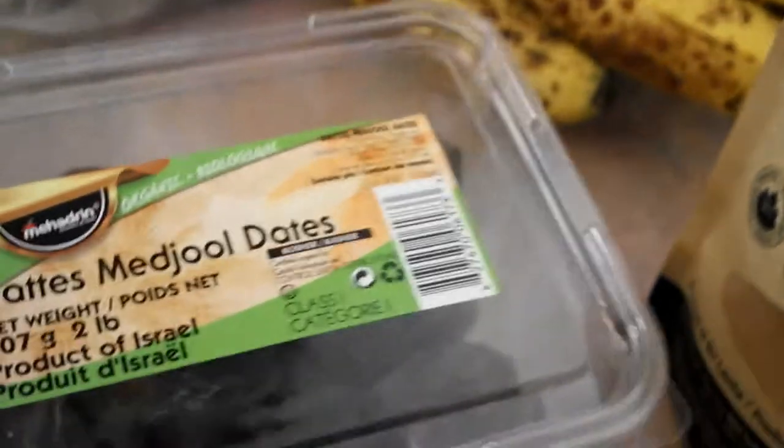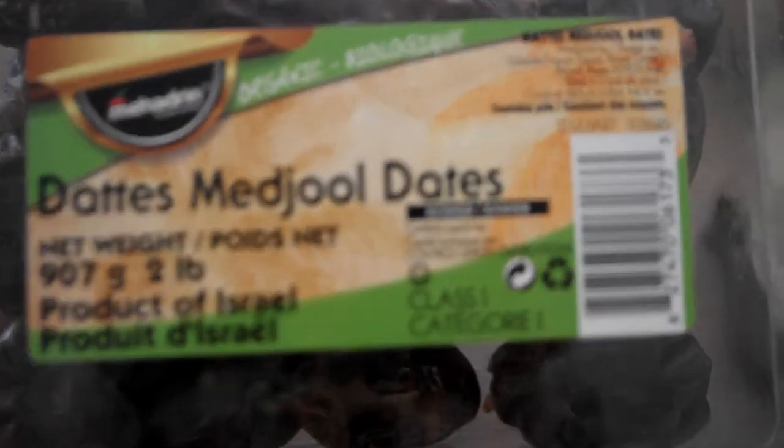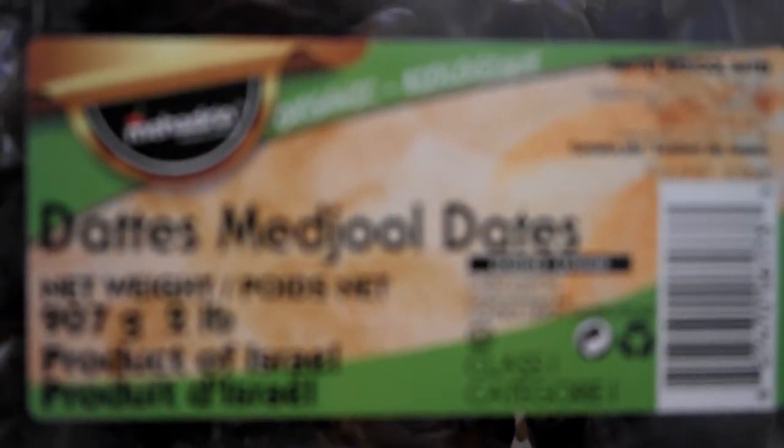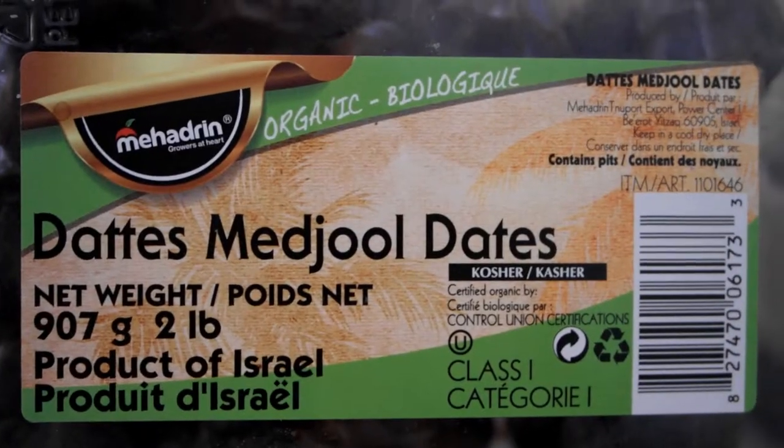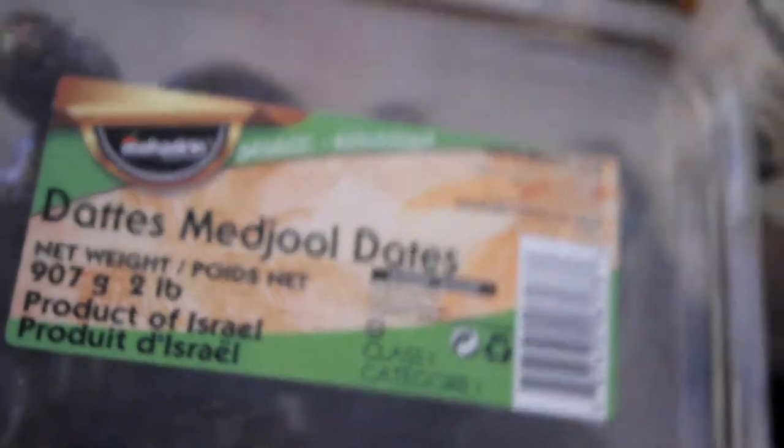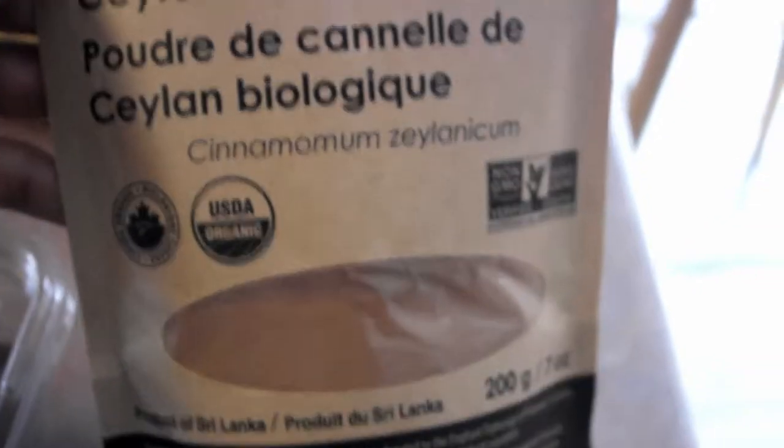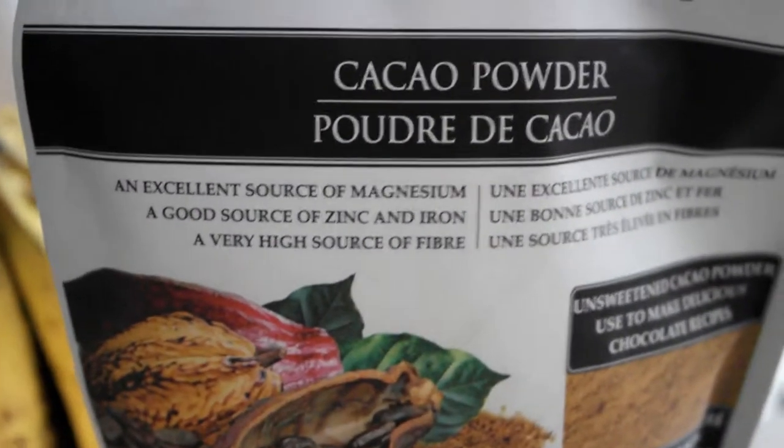You're also going to need two medjool dates. I prefer medjool dates because they are softer and easier to blend and they're also the peak sweetness in terms of dates in my opinion. A dash of cinnamon just for a nice kick.